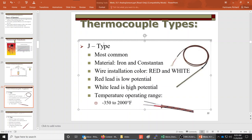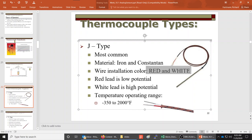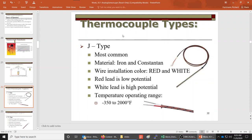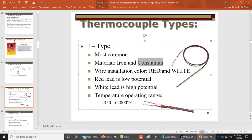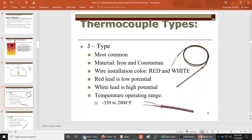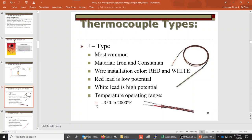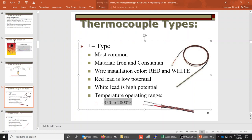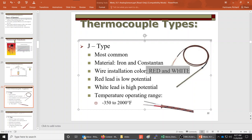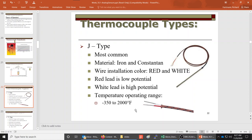The J-type thermocouple is the most common, made of iron and constantin with red and white wires — red is low potential, white is high. That's the most important thing to remember for the exam. It has a very large range: minus 350°F to over 2000°F. Remember: J-type is the most common, made of iron and constantin, and uses red and white color codes.